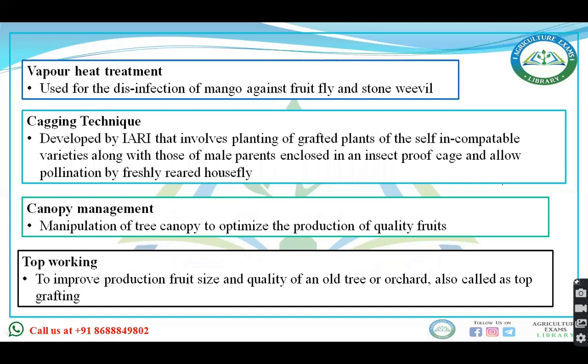Vapor heat treatment is used for disinfection. Caging technique is done to prevent cross-pollination. Canopy management is the management of tree canopy for optimized production of quality fruits.